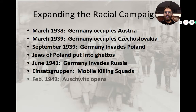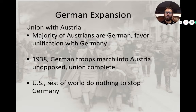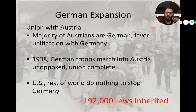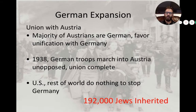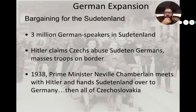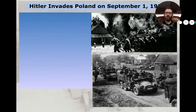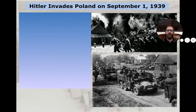As the Nazi war machine continues through Eastern Europe, all of this happens very quickly. Germany expands into Austria — the U.S. and the rest of the world do nothing — and they inherit almost 200,000 more Jews. Same thing in the Sudetenland, an area of Czechoslovakia: 350,000 Jews are absorbed into the German empire, and the United States and the rest of Europe do nothing.